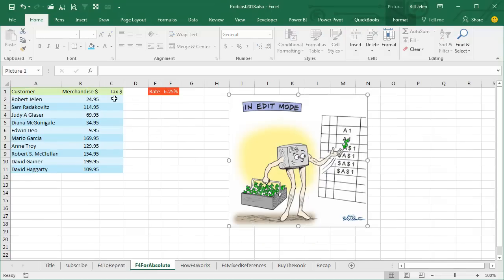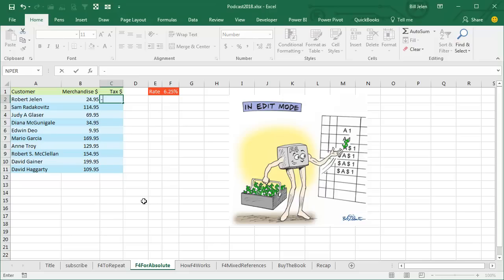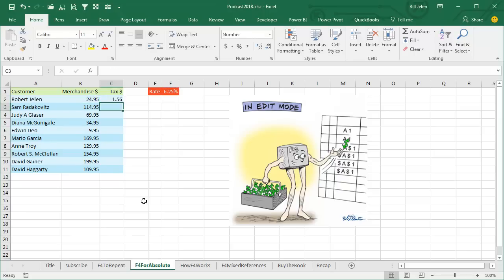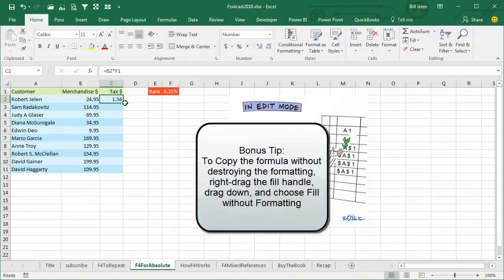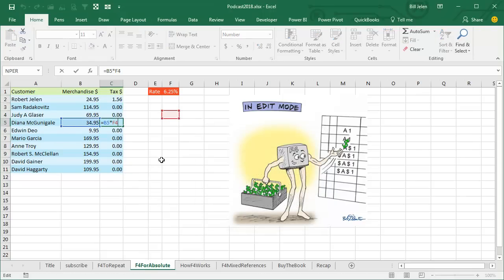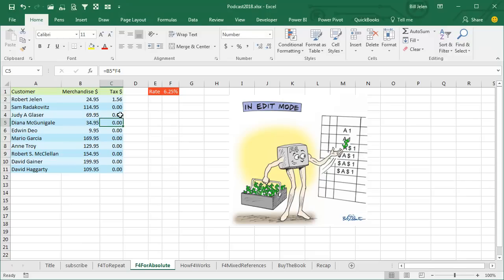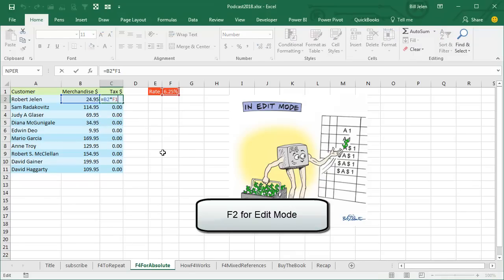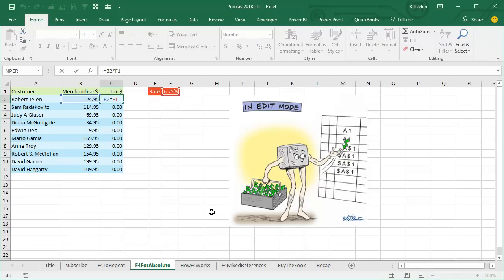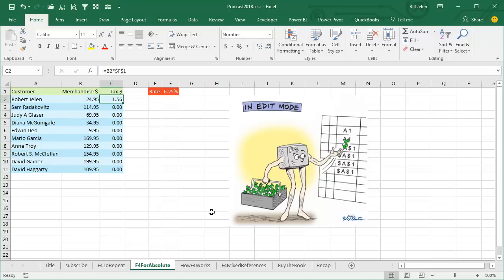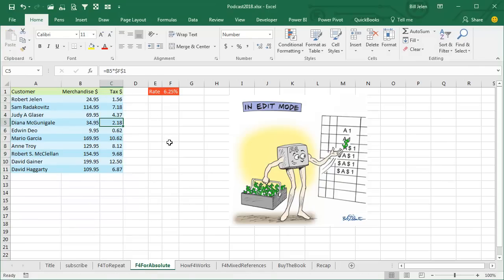Now here's the much more common thing that F4 is used for. Let's say we have to build a little formula here of merchandise times tax: equal left-arrow times F1. That formula works perfectly, but when I copy that formula down, you'll see that B2 changed to B5 — that's exactly what we wanted — but that F1 needed to always point to F1, we don't want that to change. So back up here, I'll press F2 to put it in Edit Mode, and since the cell pointer is right next to the F1, I press F4 and it puts both dollar signs in. Now when we copy down and fill without formatting, we get the correct formula all the way down.